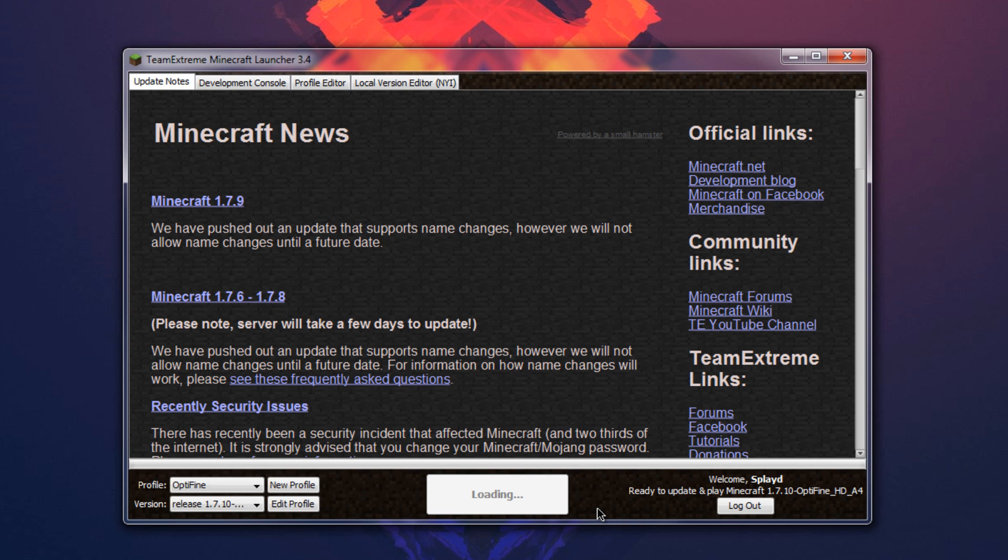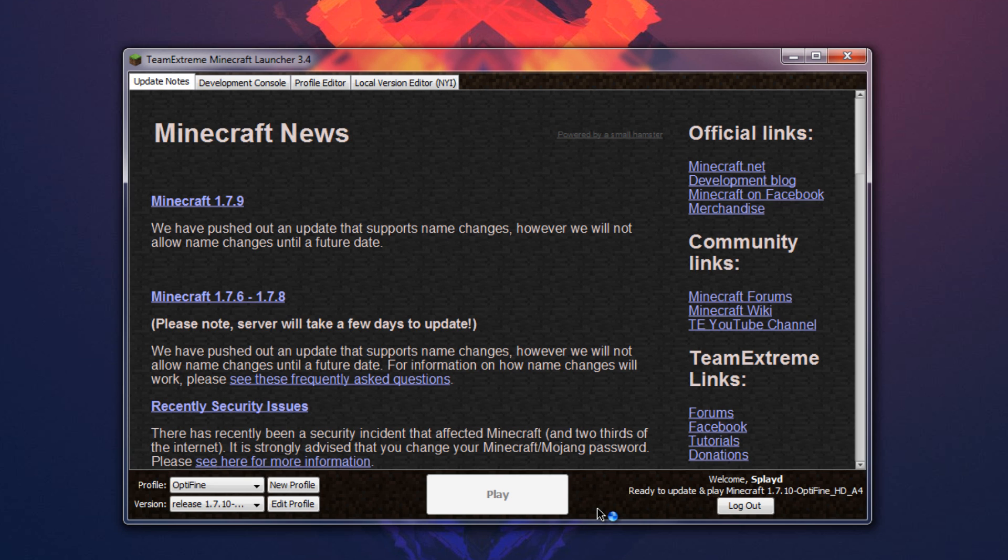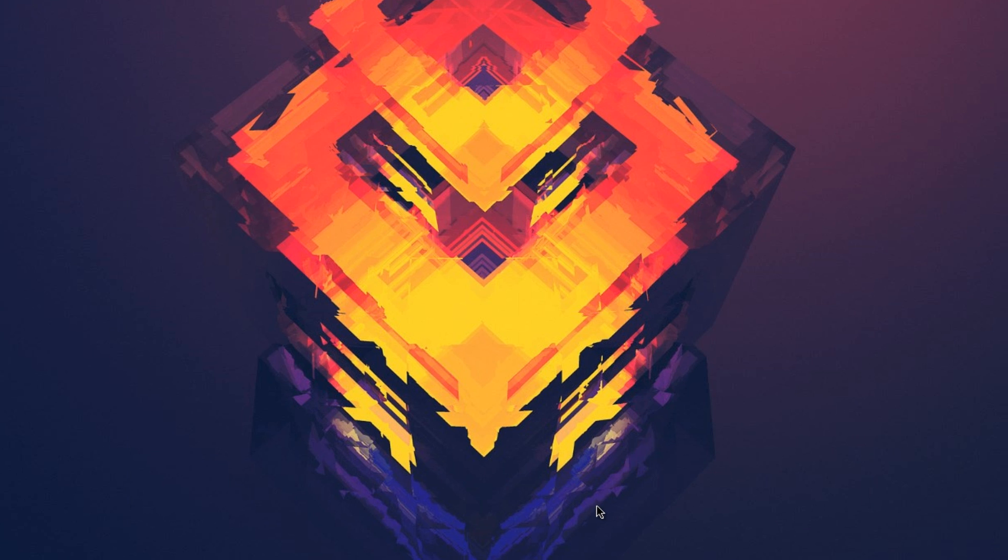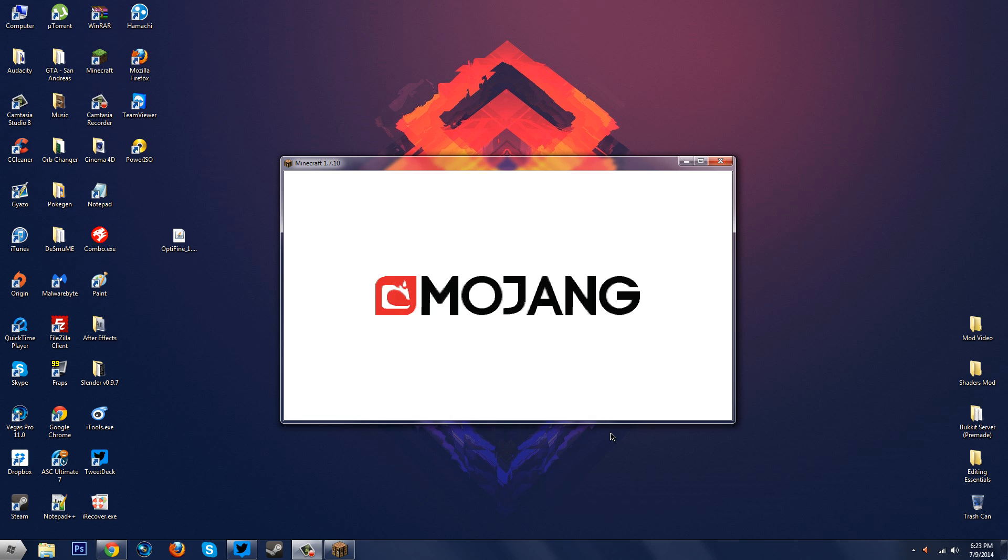Now you're probably wondering what if you have Forge installed and you want the Optifine mod to work alongside Forge so you don't have to make a new profile. Well I'm going to show you guys how to do that just in a second. Let me show you guys the mod first.